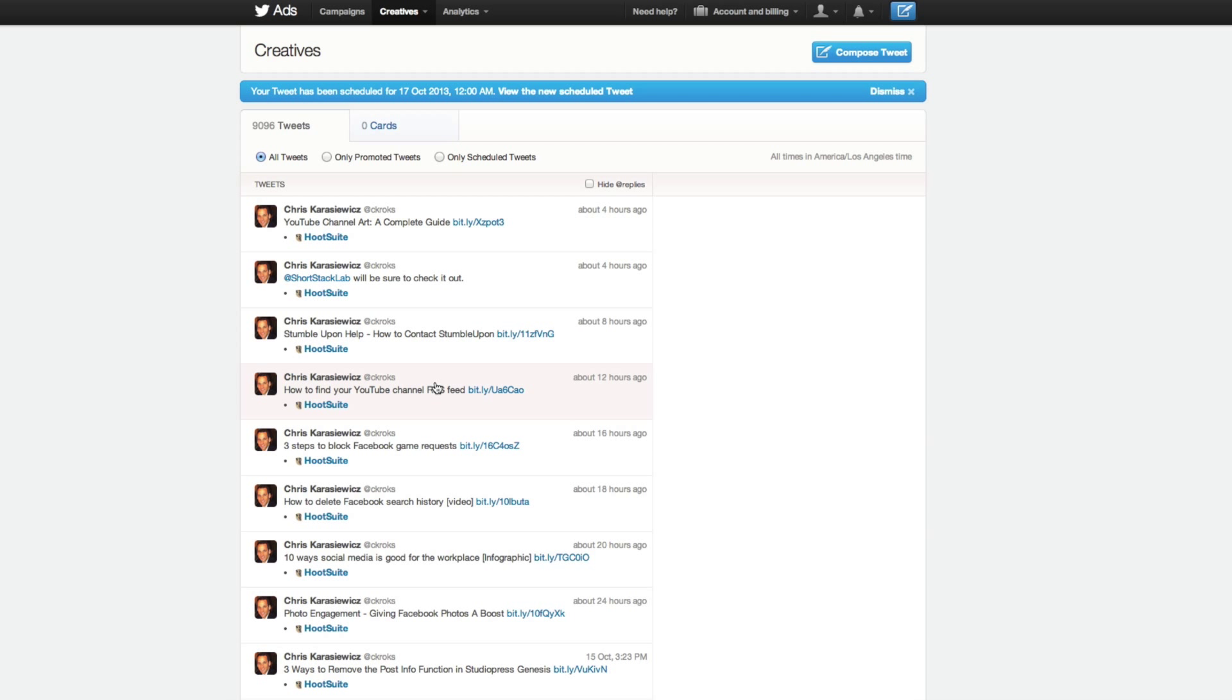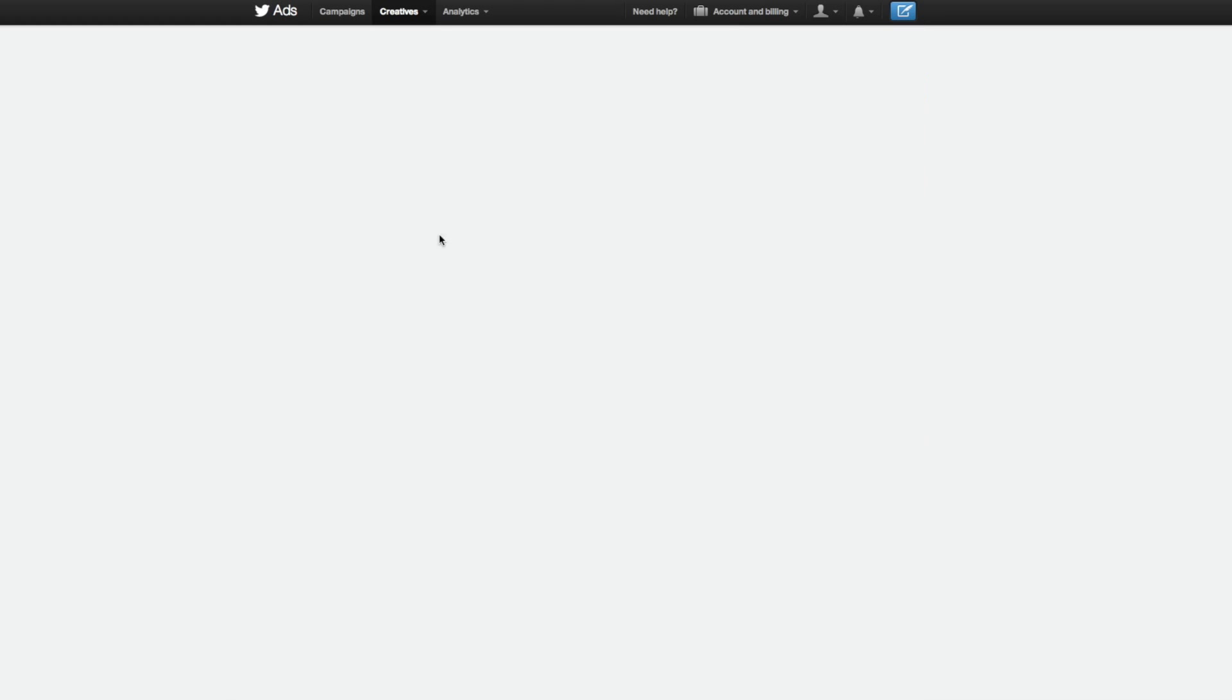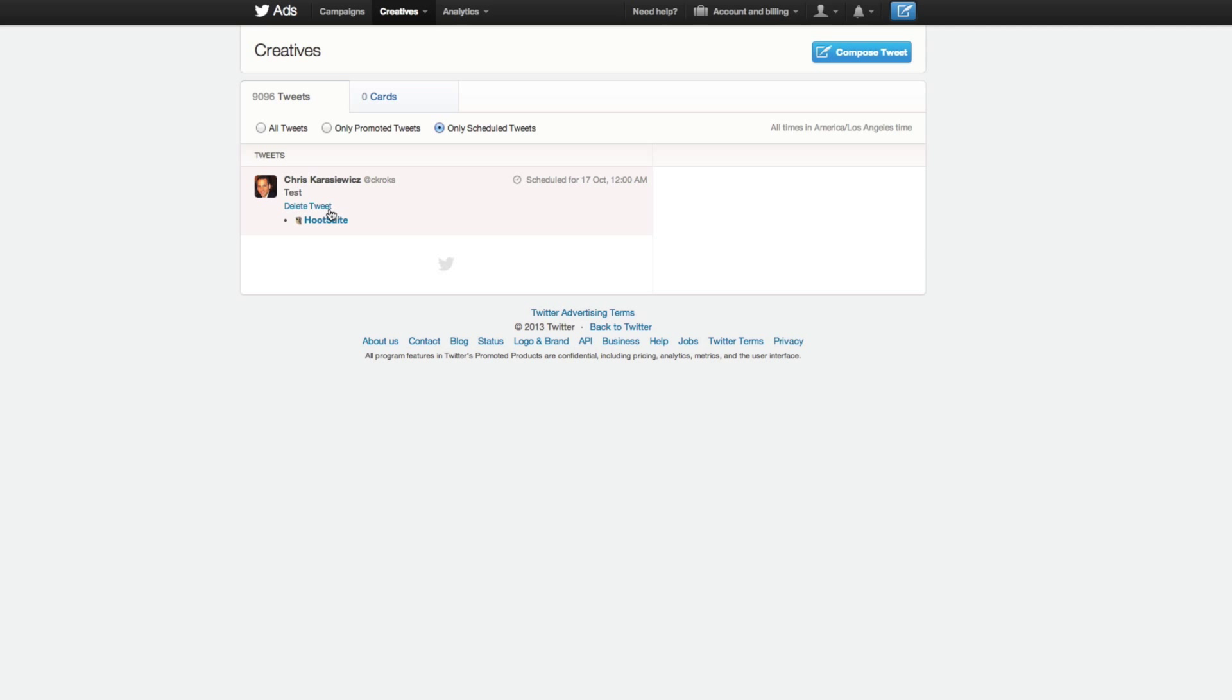So how do you see your scheduled tweets? Within the Creatives Tweets menu, you can filter by selecting only Scheduled Tweets. Here you'll be able to see your scheduled tweets. Now, you only have the ability to delete them - you cannot go back and edit. So if you make a mistake, you've got to basically redo your tweet.